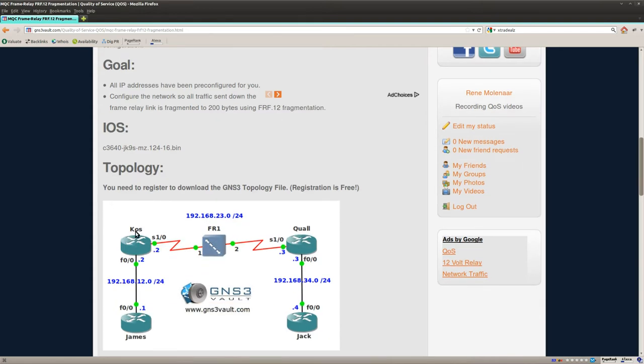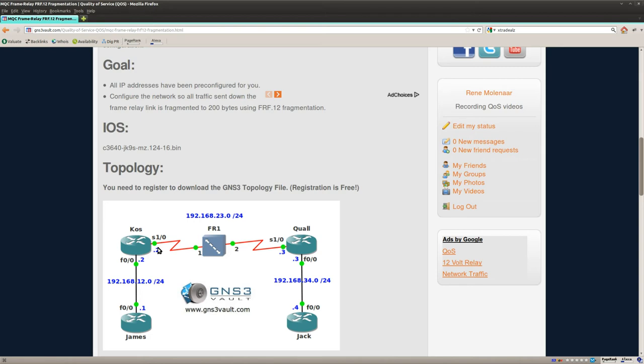And I'm going to do this on router Cos and router Qual and we'll be doing this on the physical interface, which makes sense because you could do it per PVC if you use the old legacy commands, but it doesn't make much sense unless you do it on the whole interface. So we want to fragment everything that will be sent on the physical link.